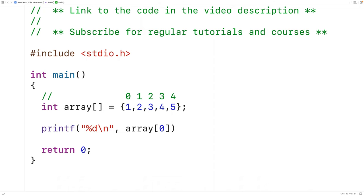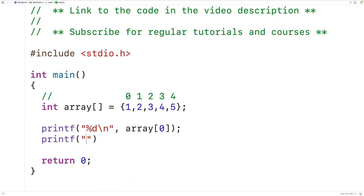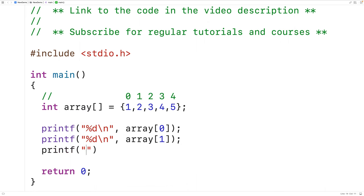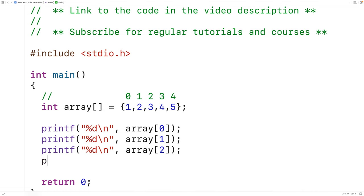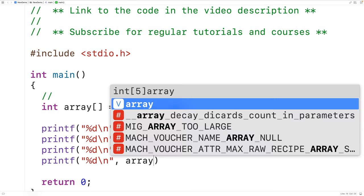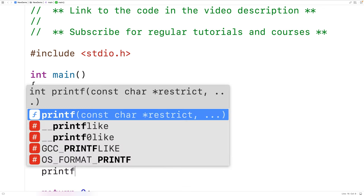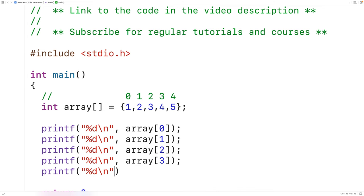We could do the same thing for the remaining four elements. We could have printf %d\n and then array at index one, array at index two, array at index three, and array at index four.